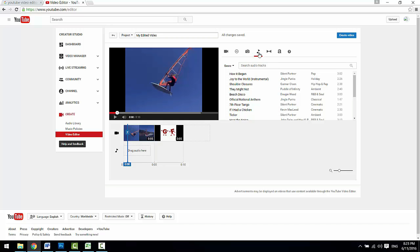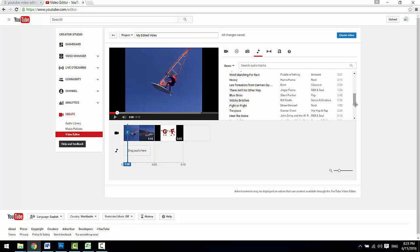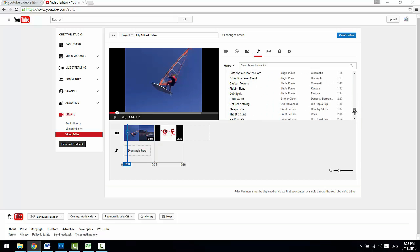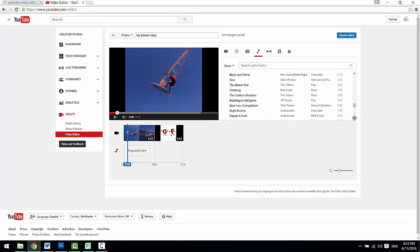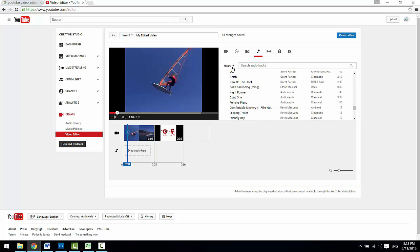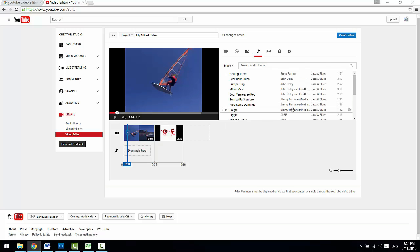Next is the royalty-free music library which shows tons of free audio tracks you can use. You can filter by the genres or search for a specific audio track by keywords.